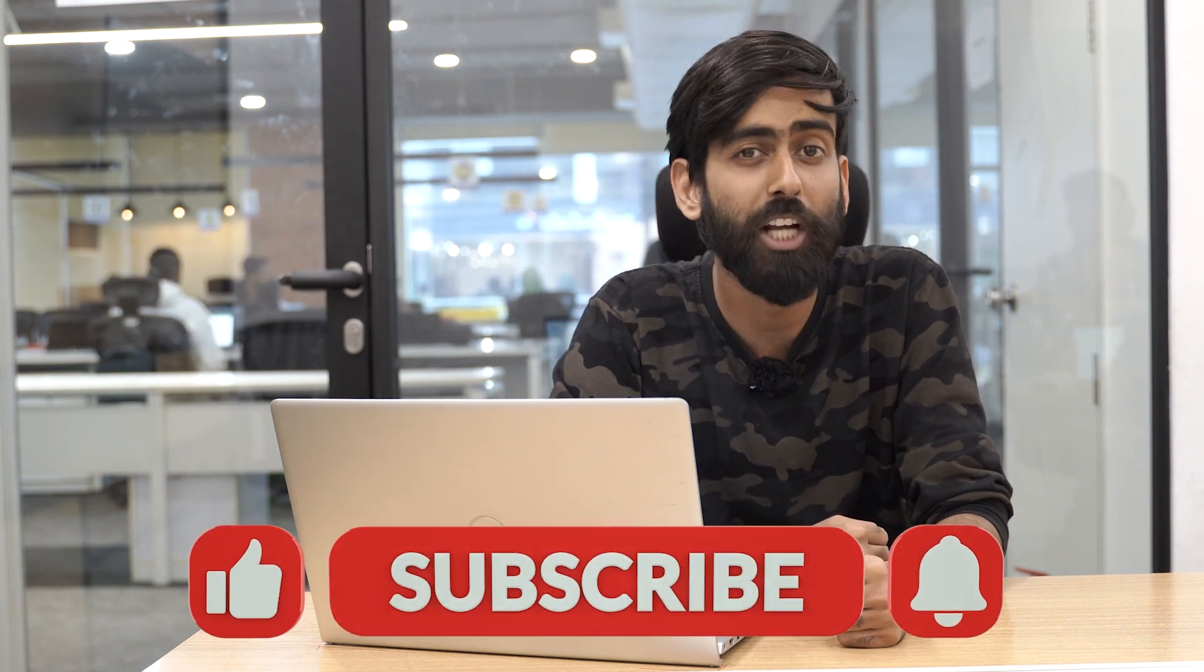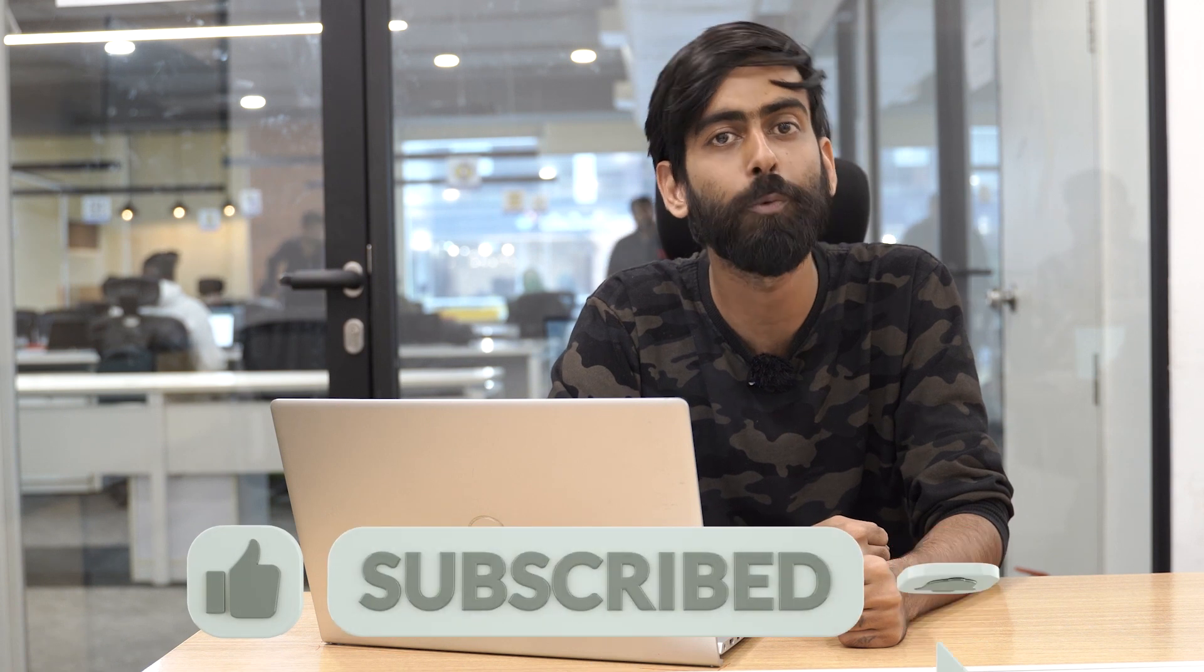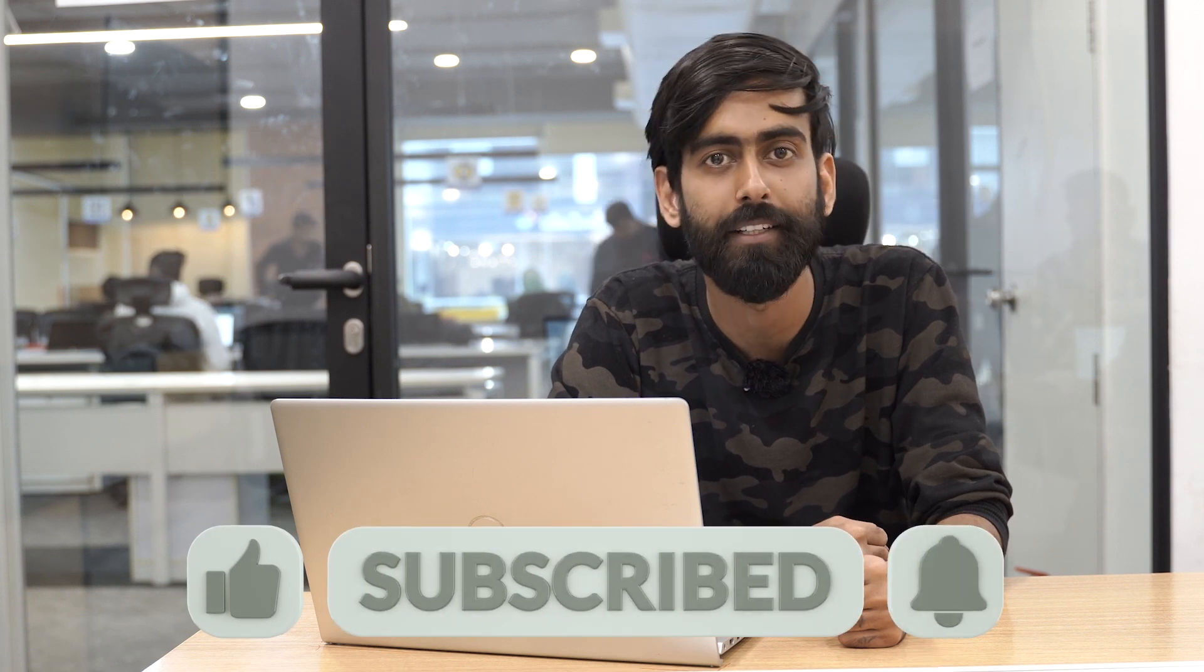Thank you for watching the video till the end. To know more about our new features click on the link in the comment section. Before you leave subscribe to our channel and don't forget to press the bell icon.